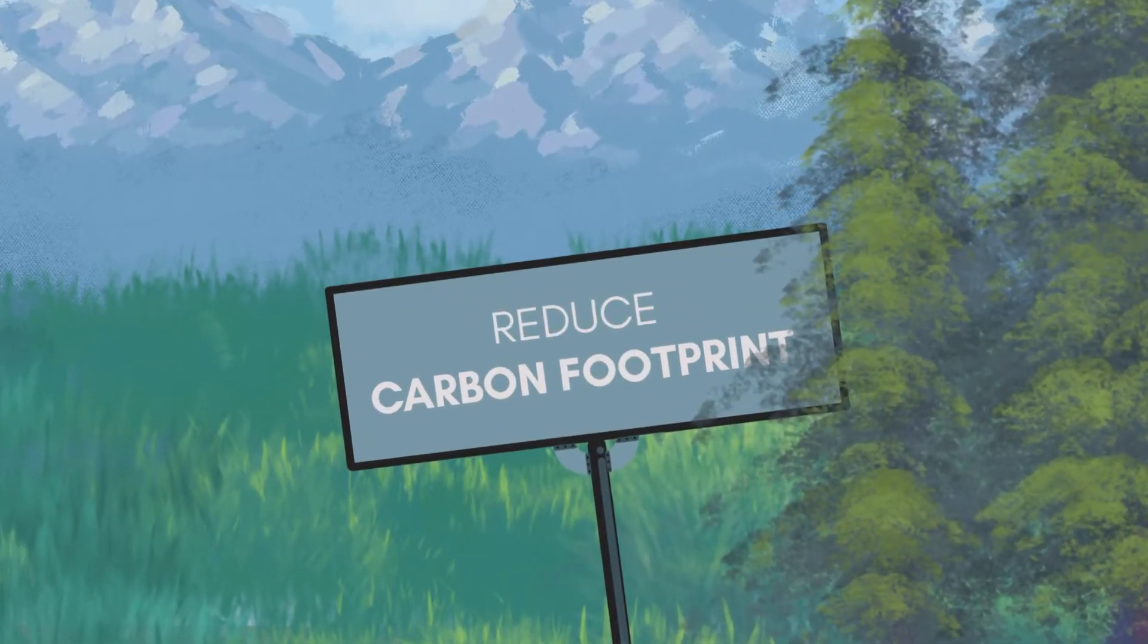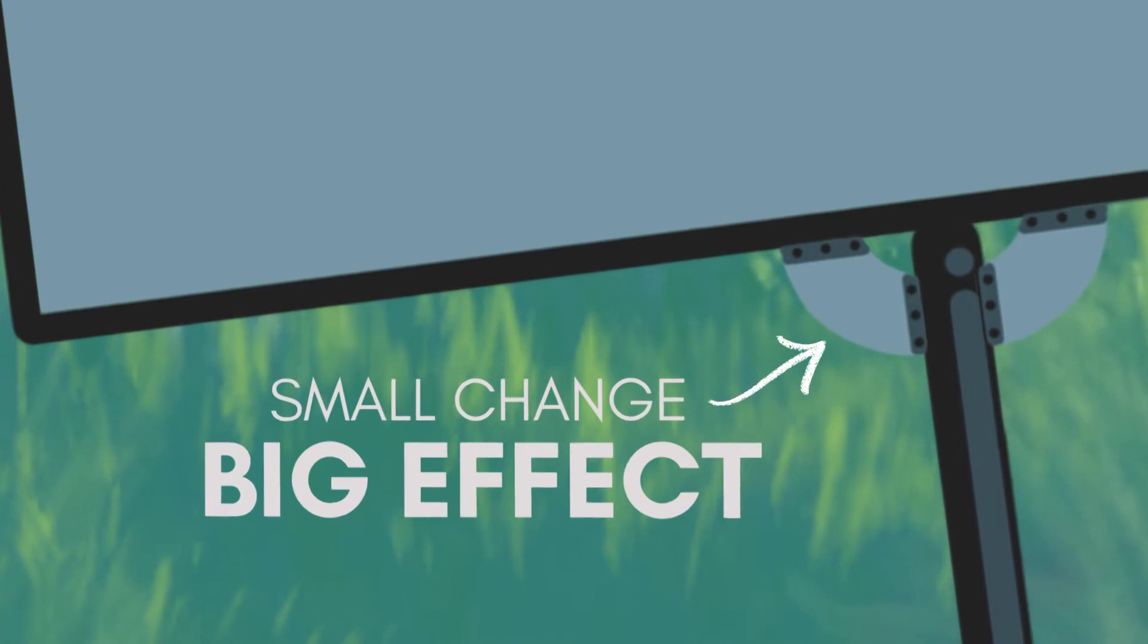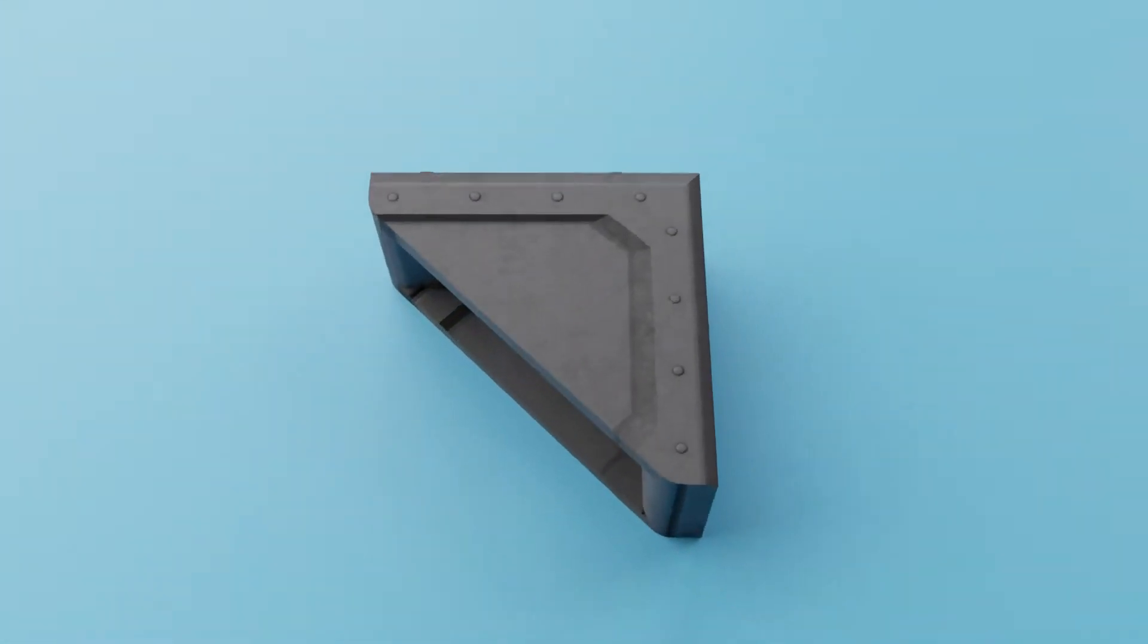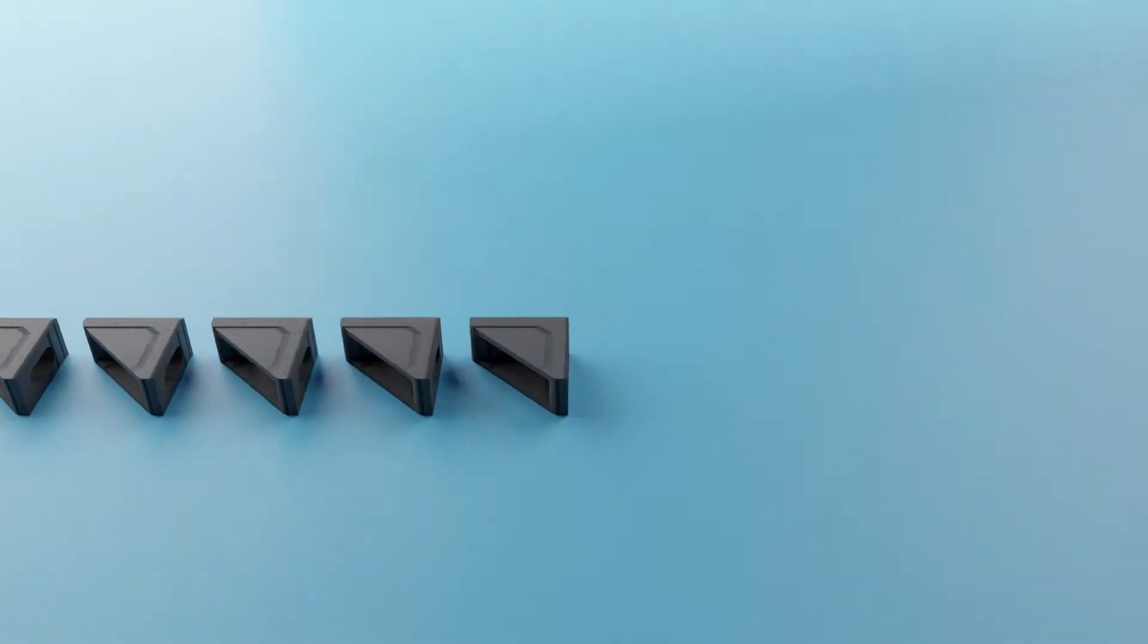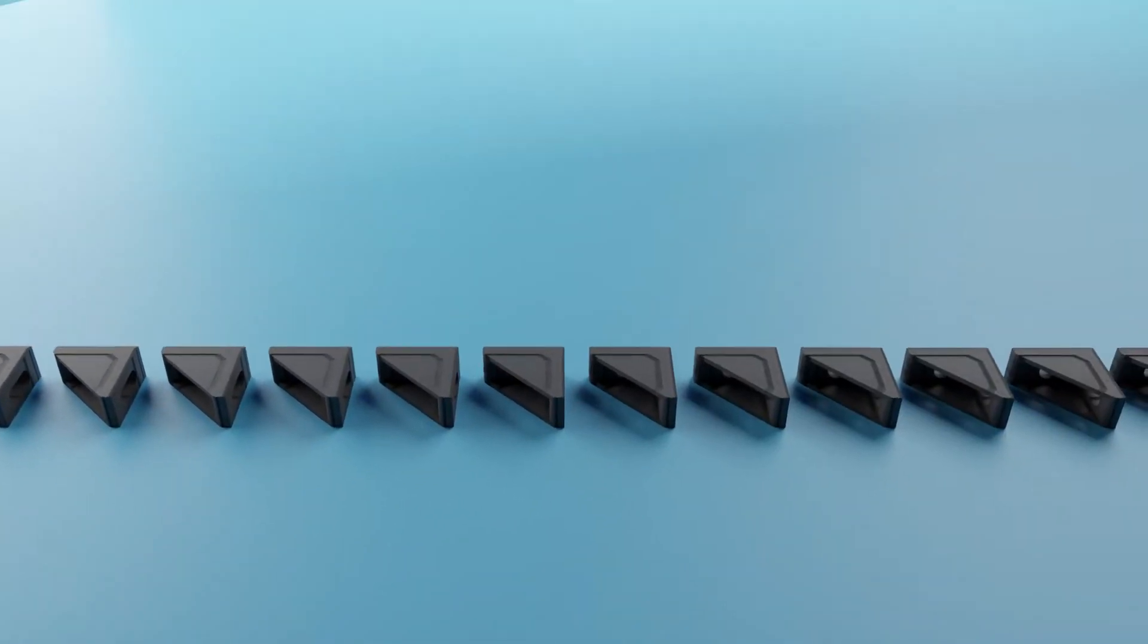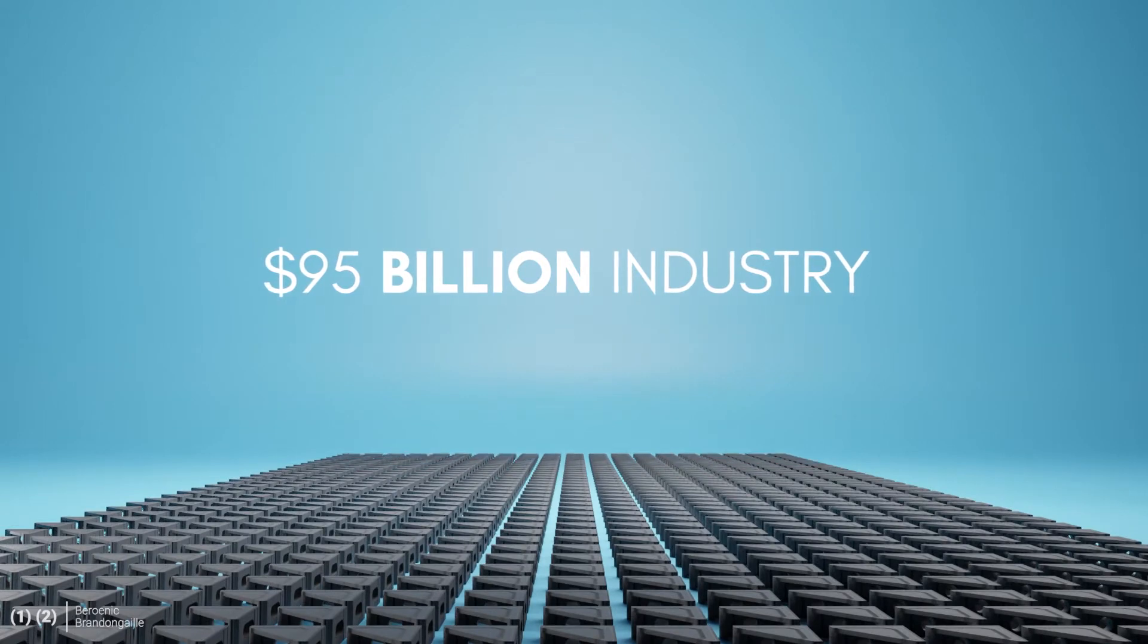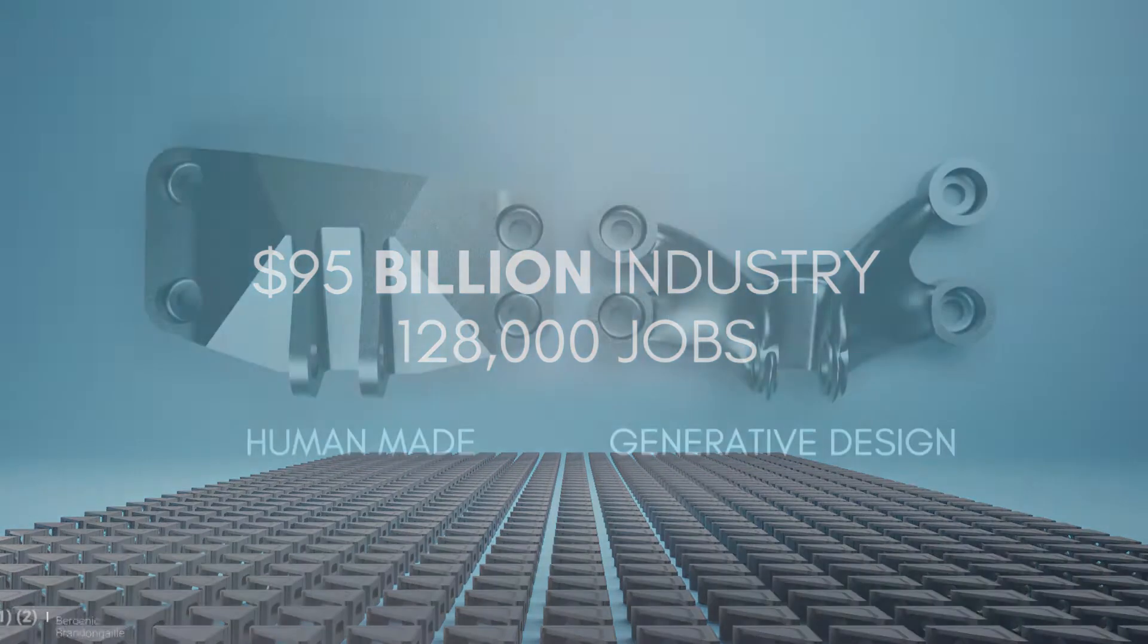But the small things we need and use every day can also add up to make a massive difference. For example, the unobtrusive metal brackets and fasteners that connect things together add up to a global $95 billion industry that directly employs 128,000 people.